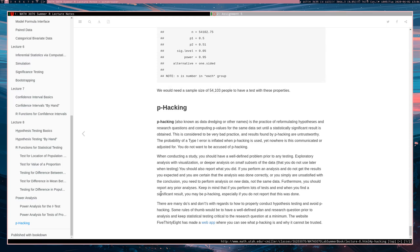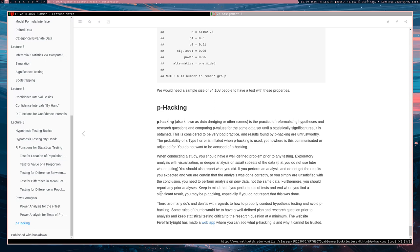When you're doing a study, you should have a well-defined problem prior to any testing. So you can do exploratory analysis with visualization. You can work on small subsets of the data set that you're not going to use later when testing to try to develop ideas, but you should be very wary of exploring data sets and then conducting hypothesis tests on them.